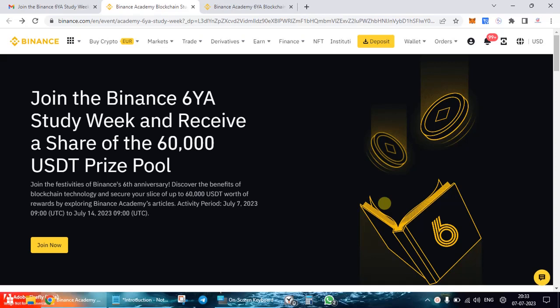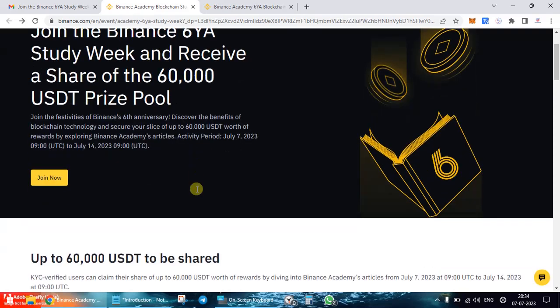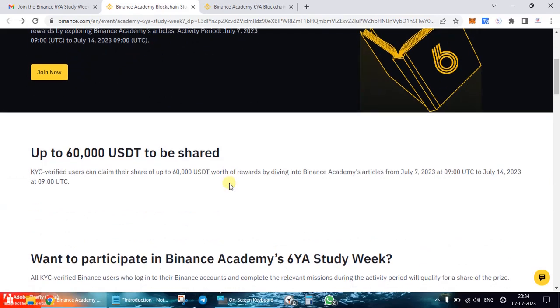The Binance six-year anniversary study week is going on, and Binance Academy has its own quiz as part of this anniversary celebration, wherein you can share from a prize pool of 60,000 USDT. The activity starts from today until the 14th of July.